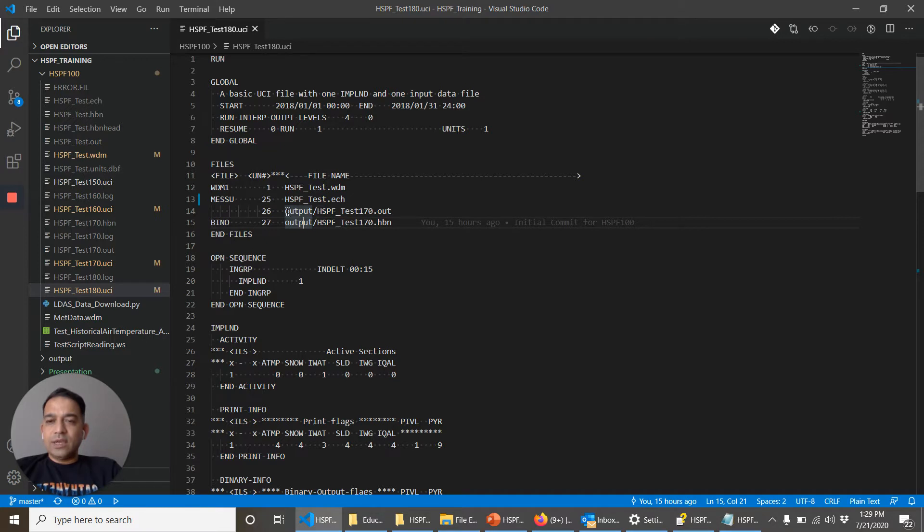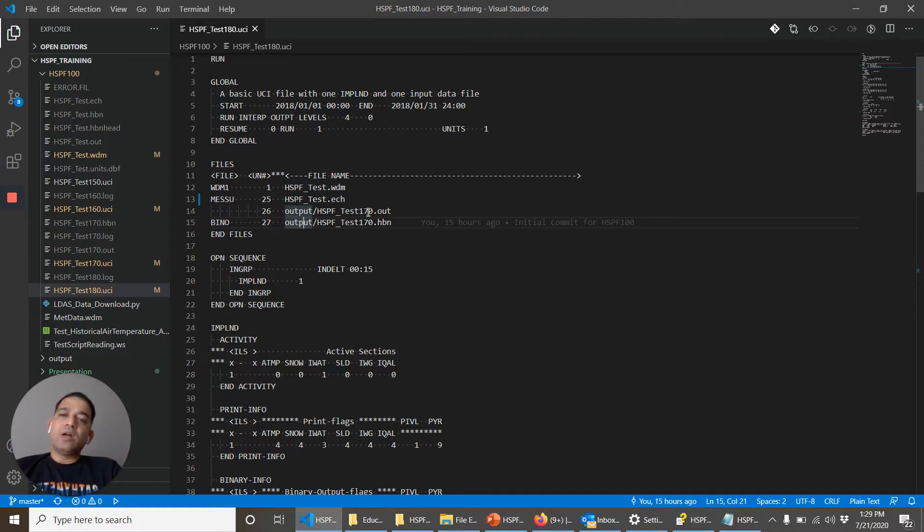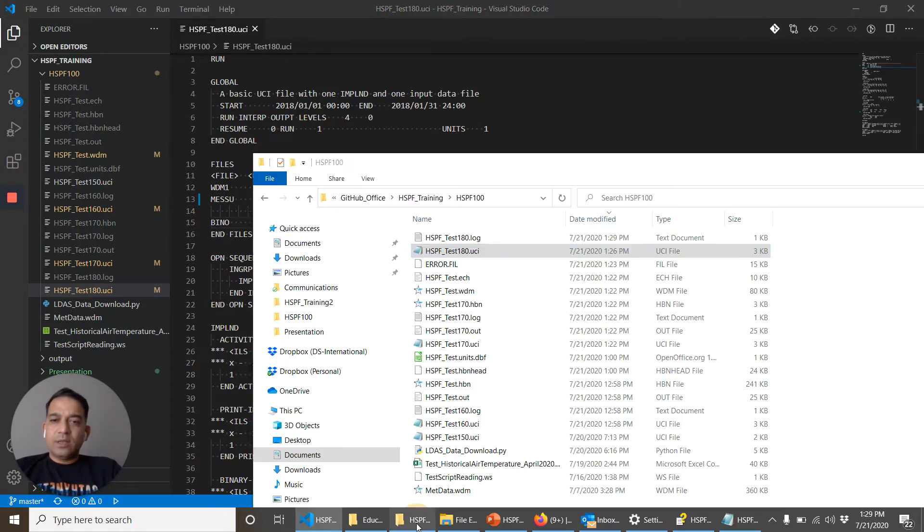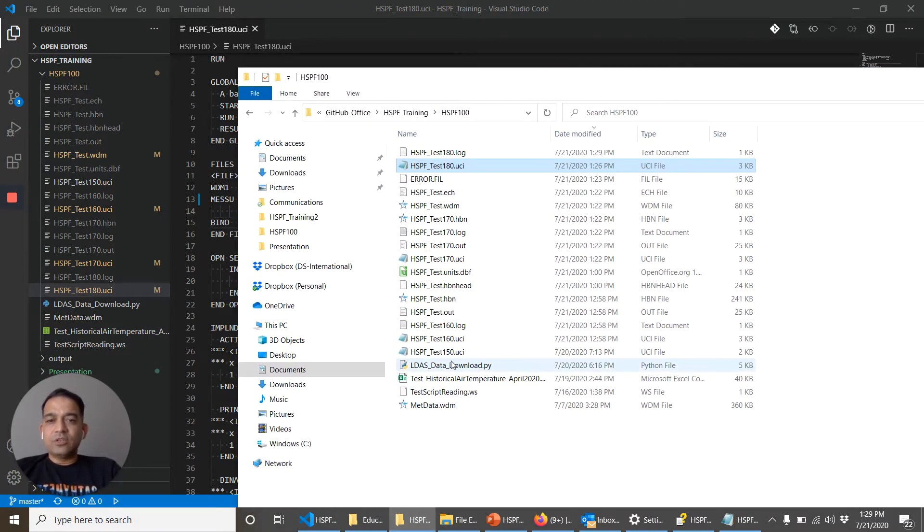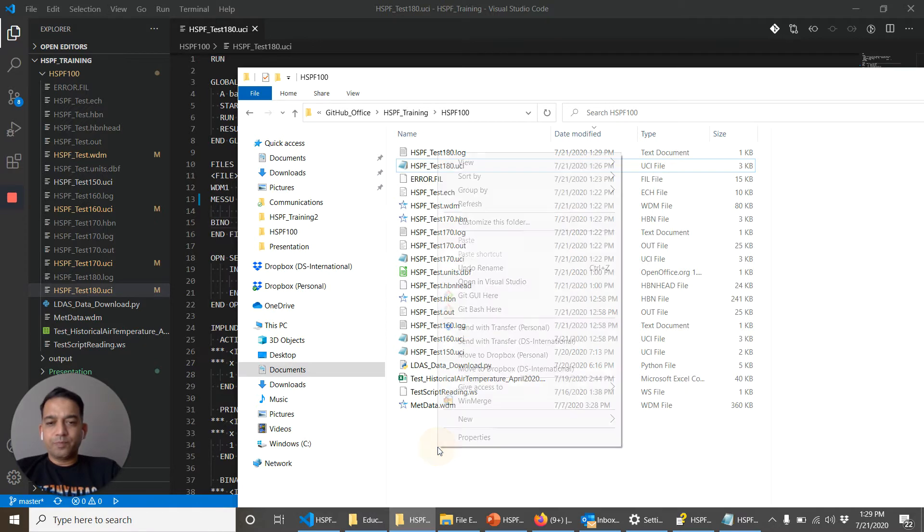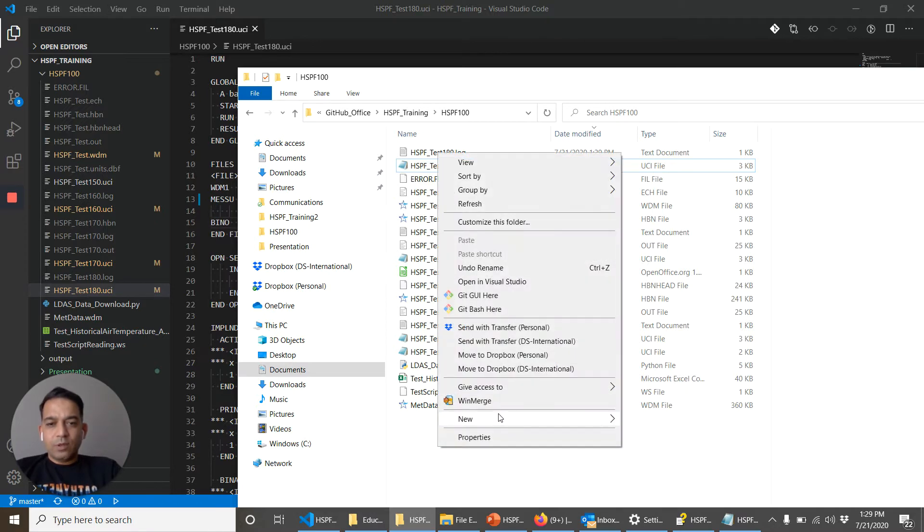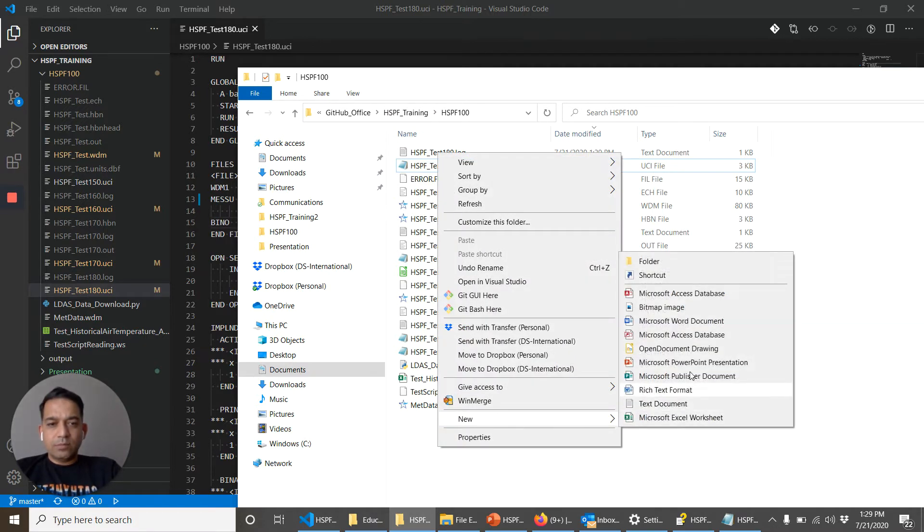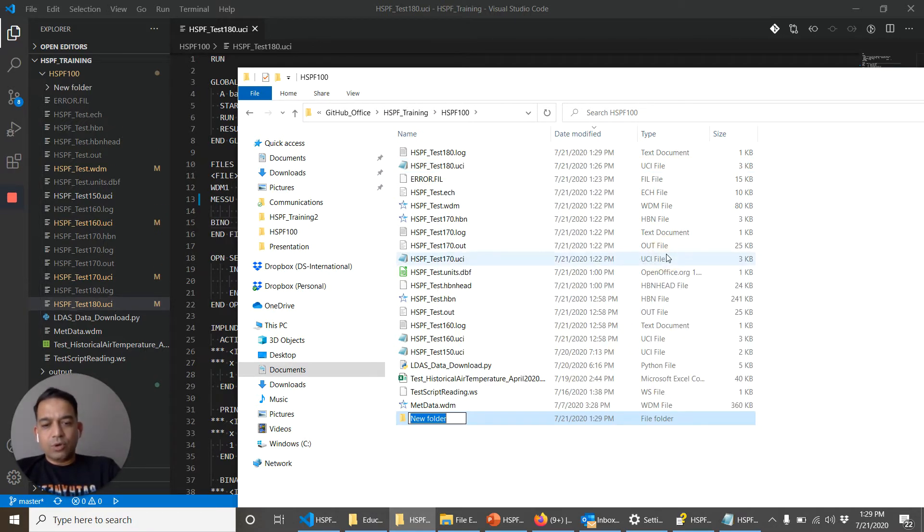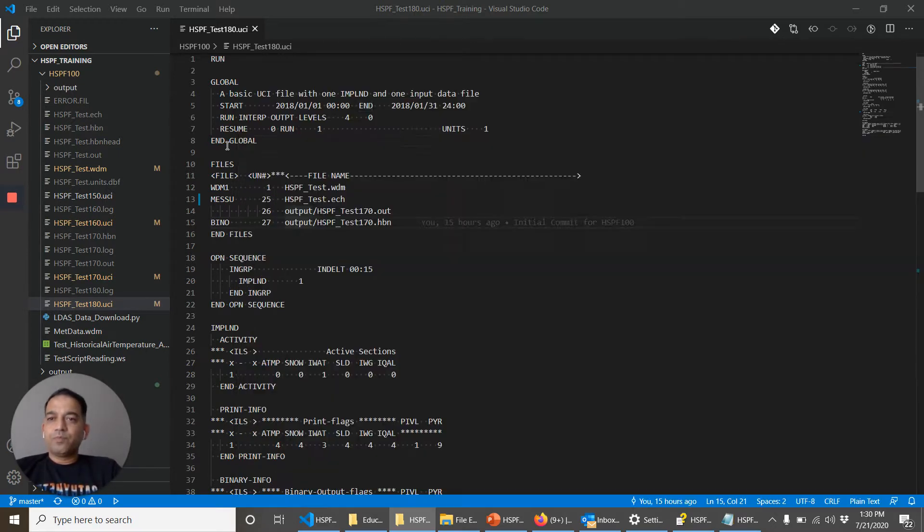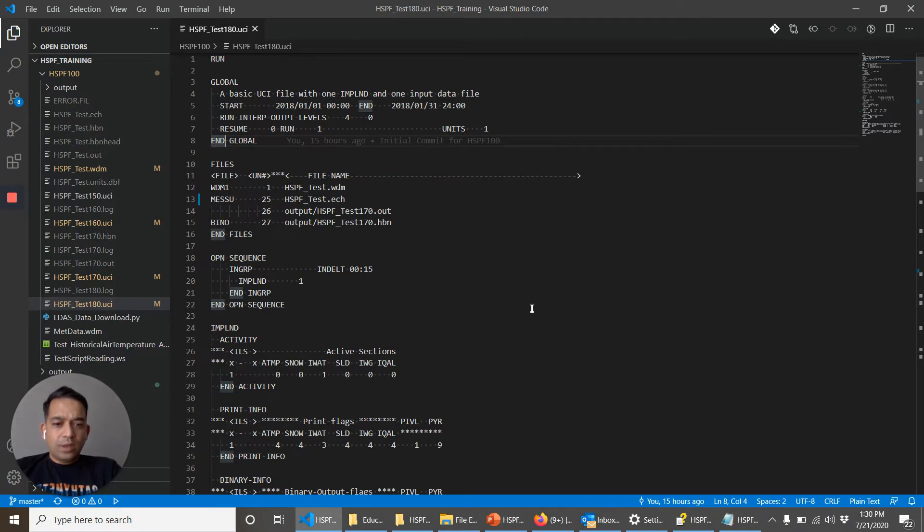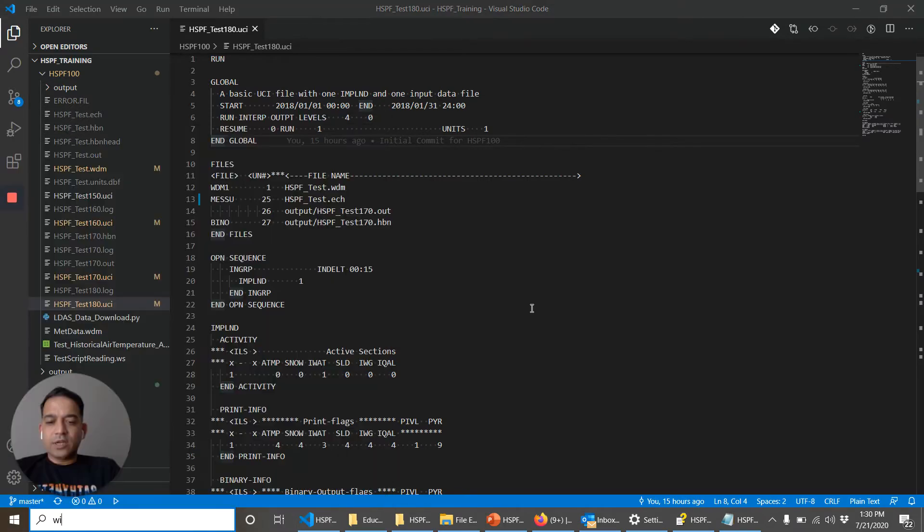So I have set up so that the .out file and .hbn file are supposed to go in a folder called output. And as I see here there is no folder called output. So let's create a folder called output. That's it. Okay and let's run it again.